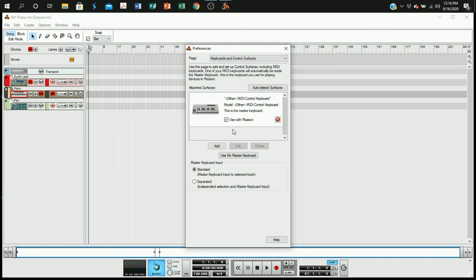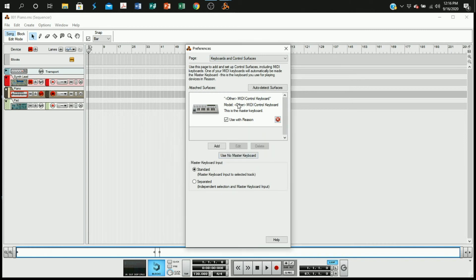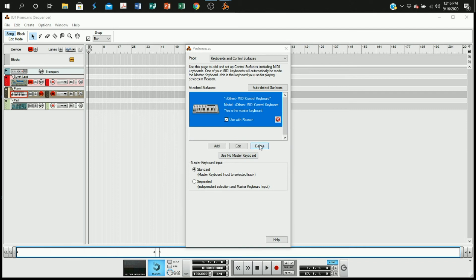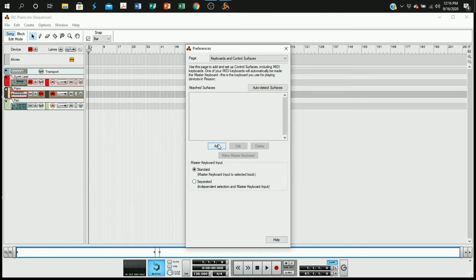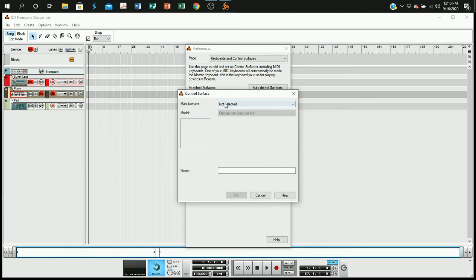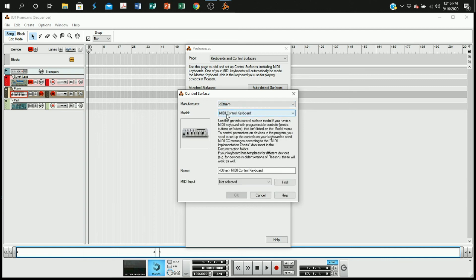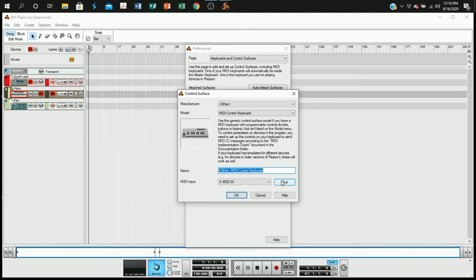And then we need to go to keyboards and control surfaces. We need to add our keyboard as a controller for this software. So we're going to add and go to manufacturer and select other. We're going to find the MIDI keyboard. Right now you're just going to hit a key or two and it's going to register as a MIDI in.